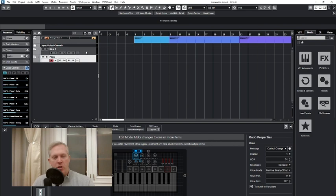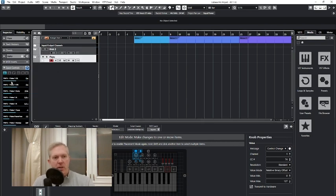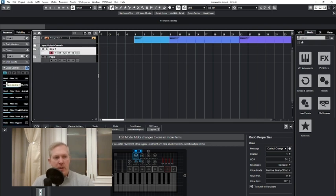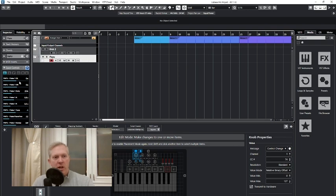Now watch — I'm going to switch channel to Kick 2. Here the value of my quick control is very different. Here the value is somewhere halfway; here the value is low. Now I'm going to slowly turn it to the right. It picks up where the value in the program was at. I'm going to go back to this channel — again, it picks up where it was at. No jumpiness in the values.